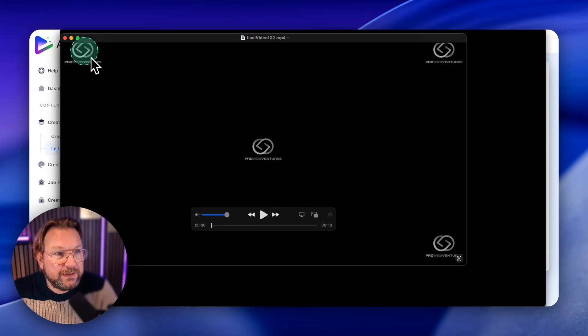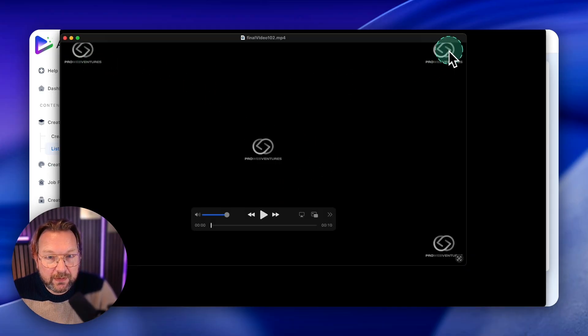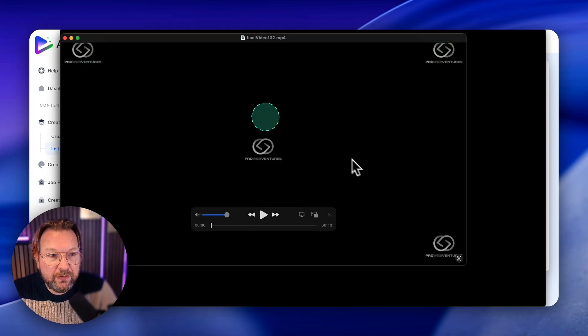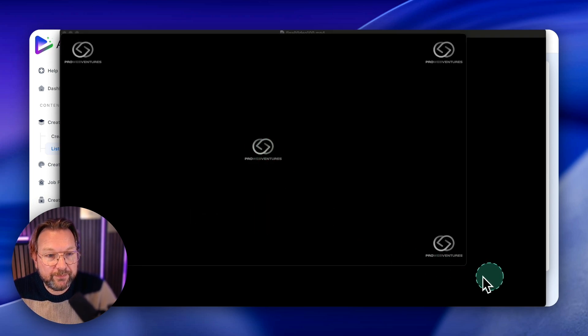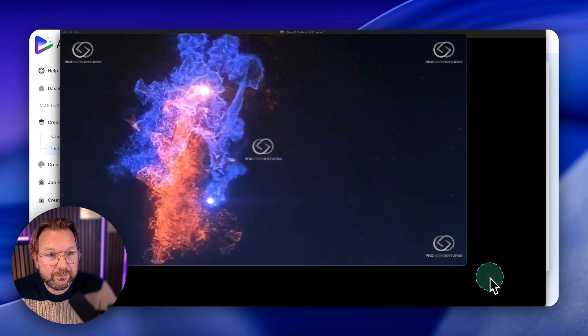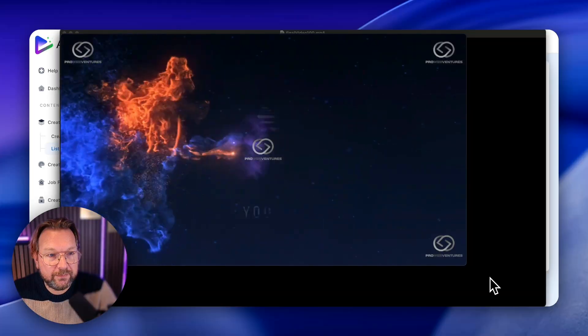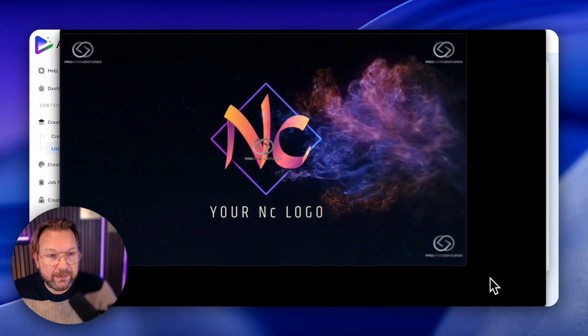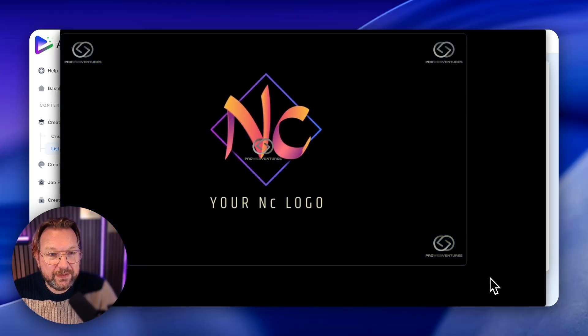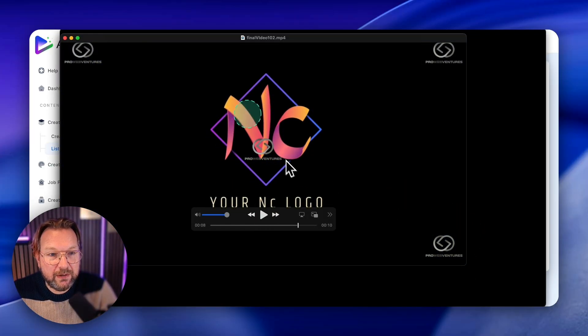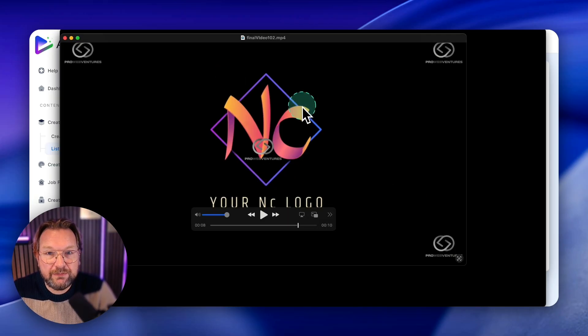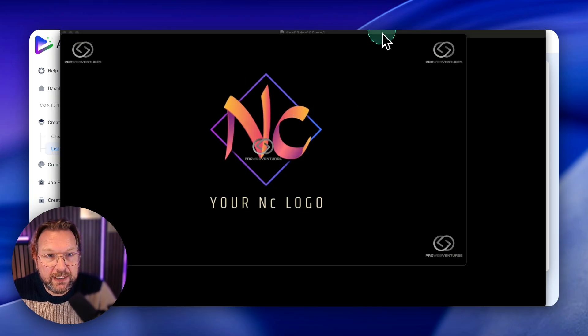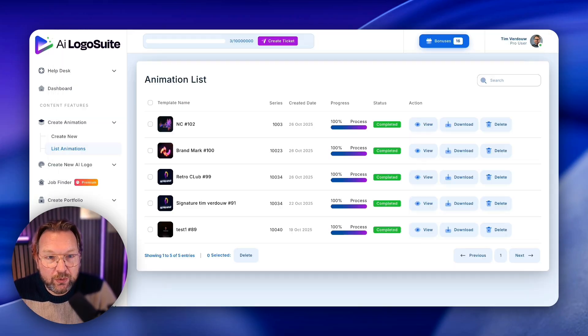So you could see the watermarks here on the screen and you can upload your own logo for this. So let me show it to you. You see that? So that was the logo reveal. This was our logo that we uploaded and this is the video that it created. So that's pretty cool.